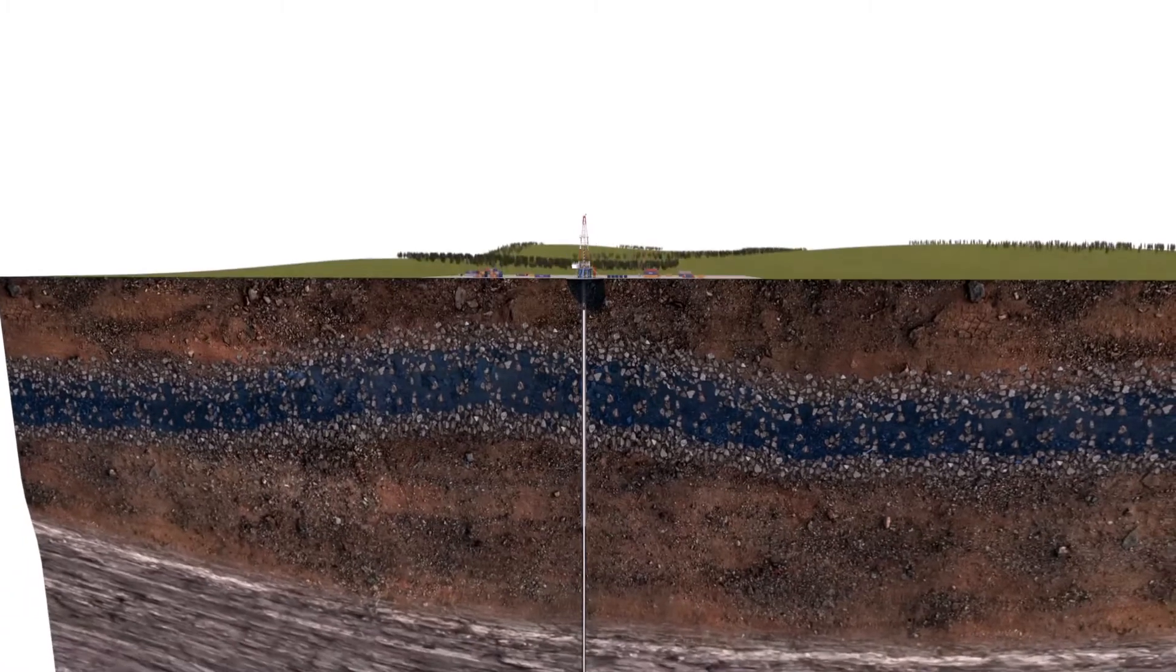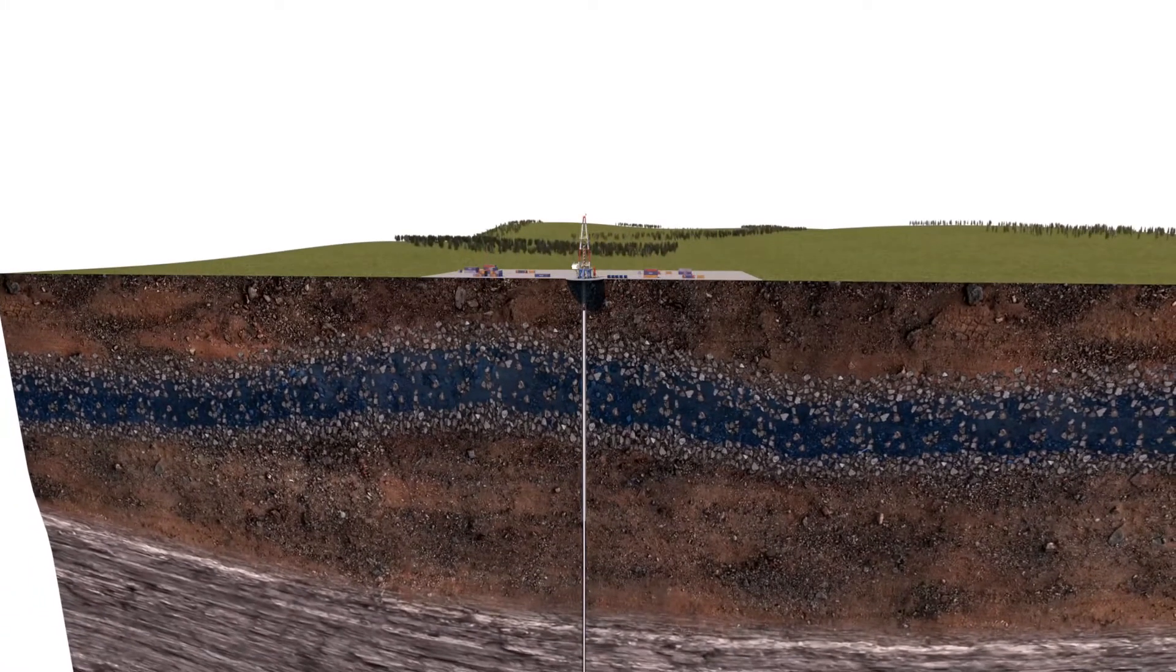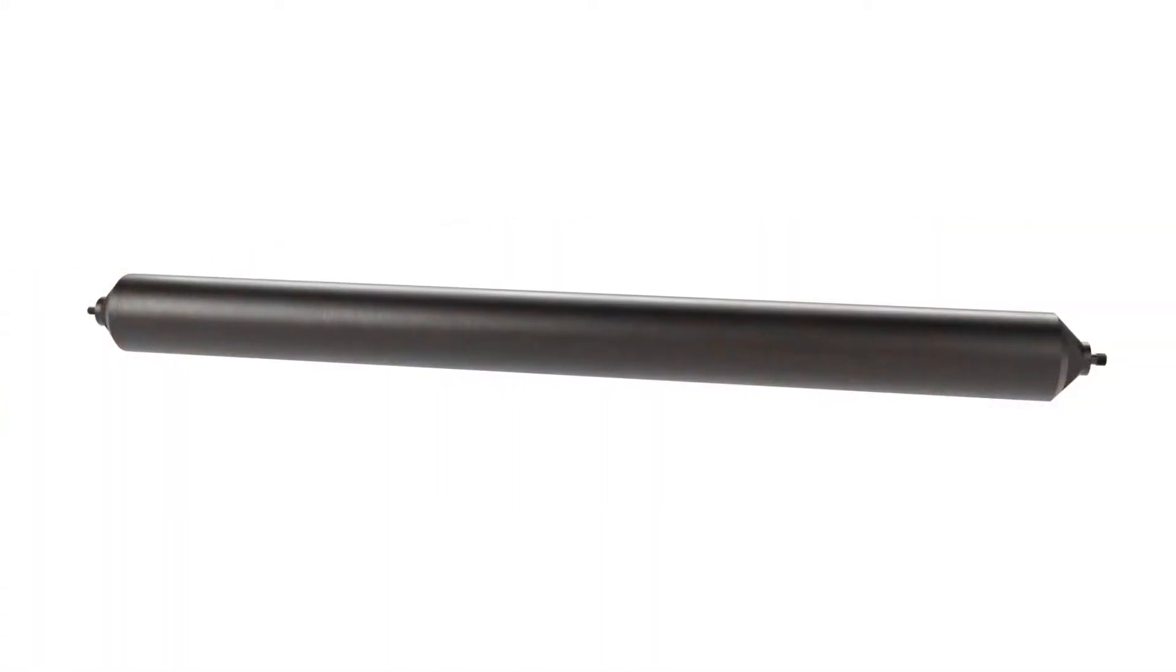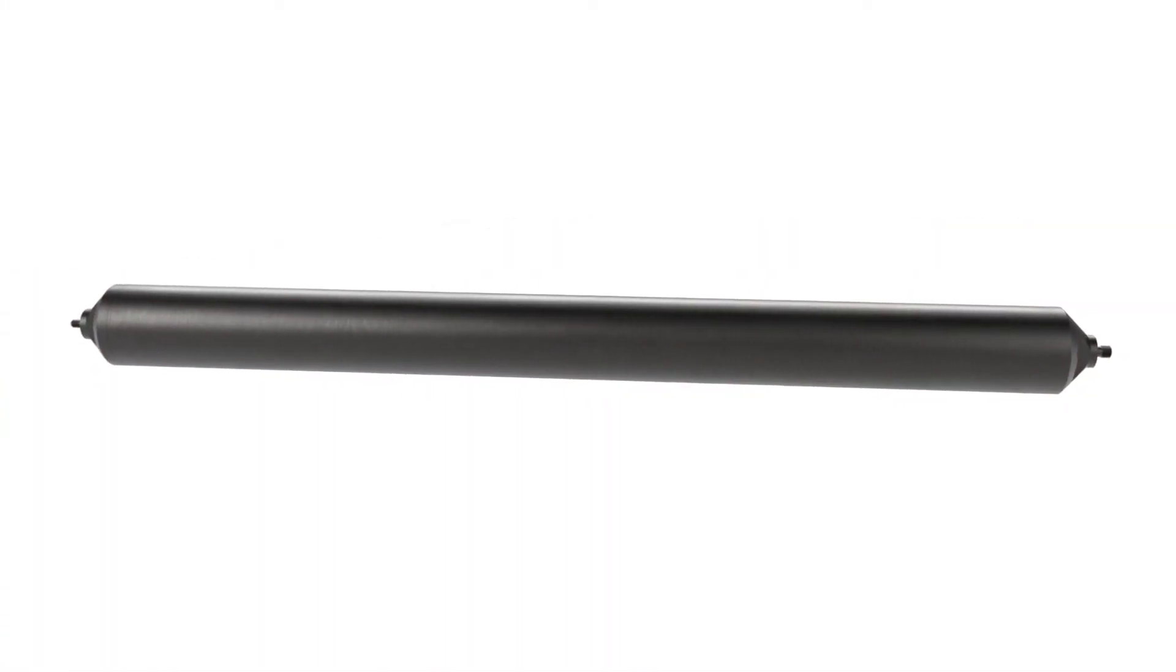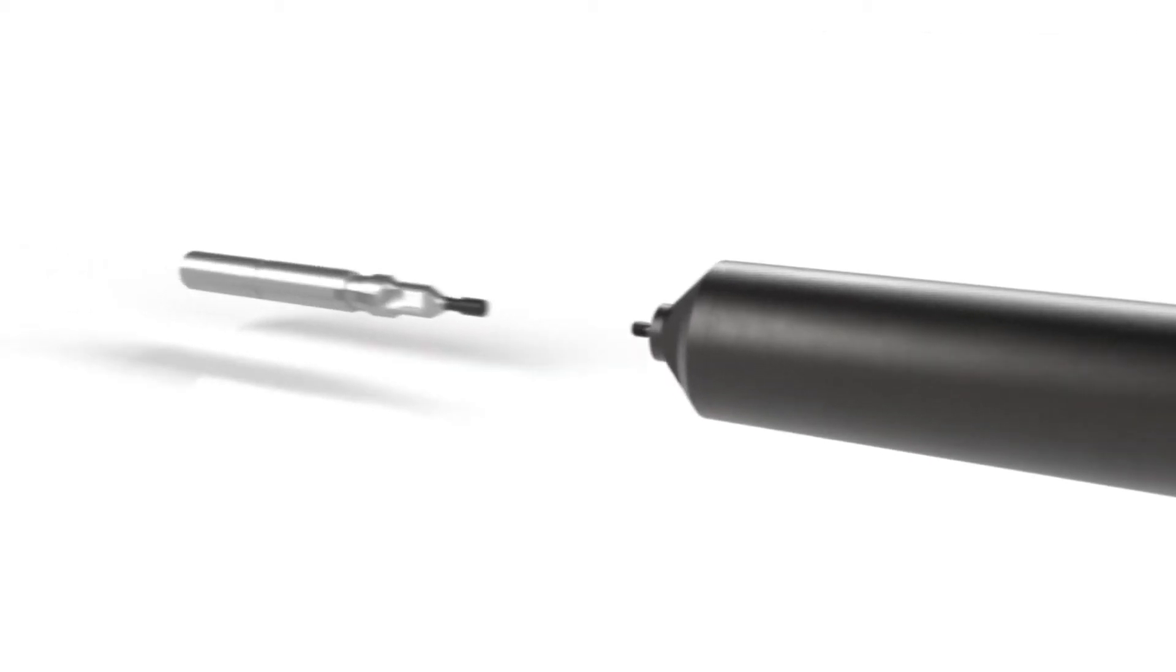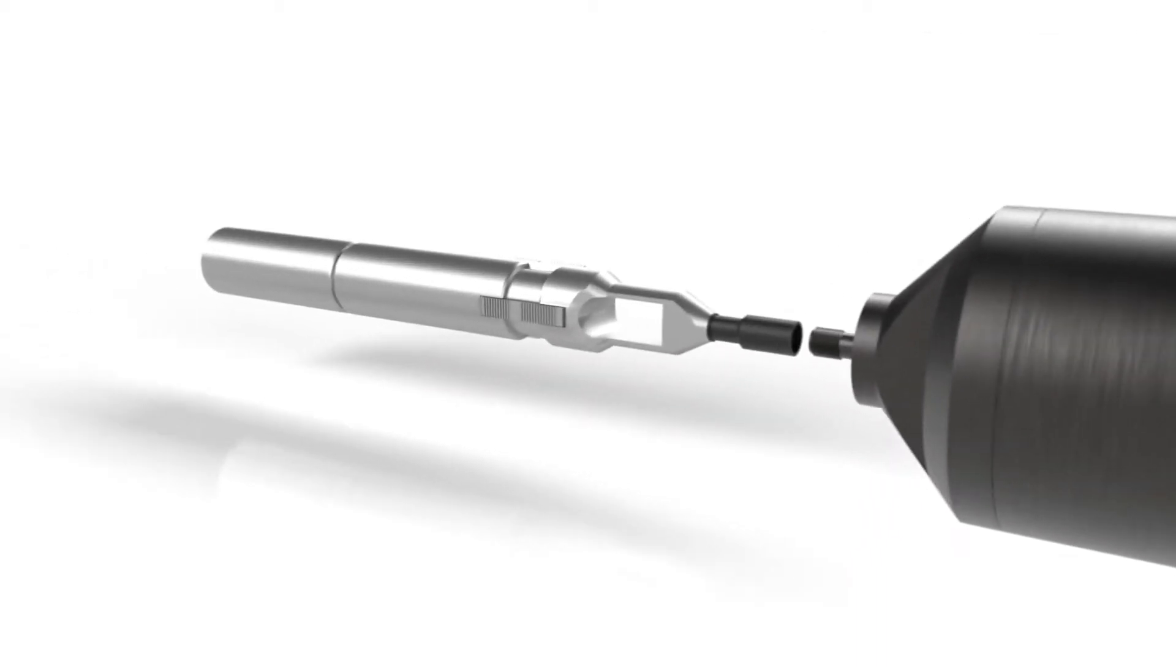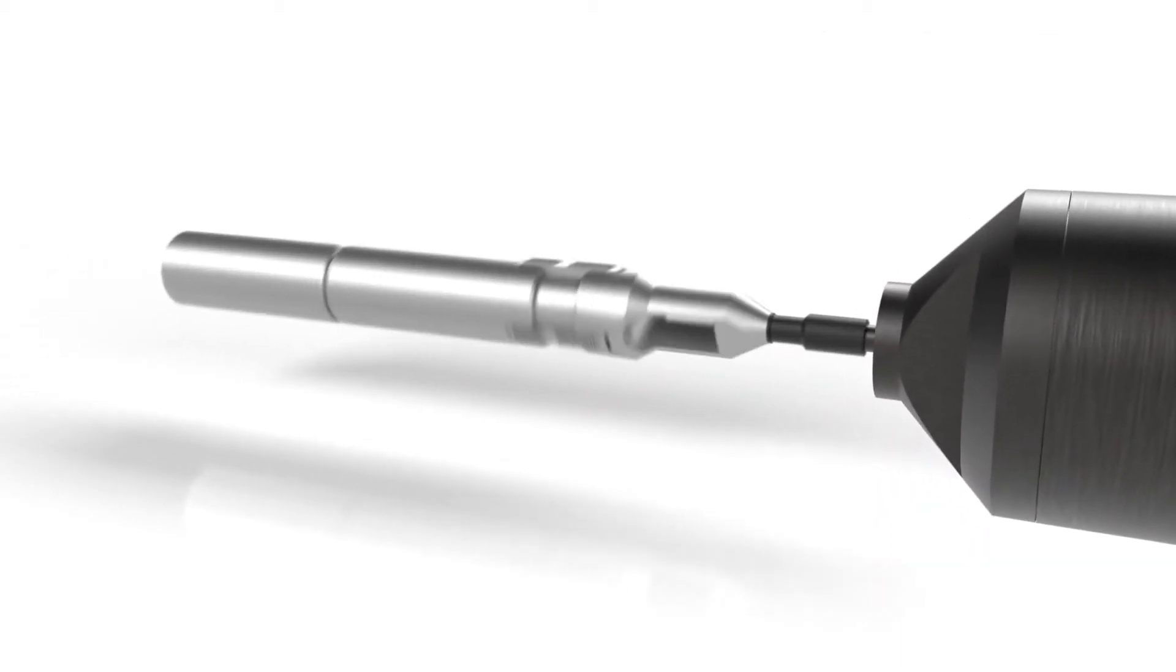Now let's go back to the surface and look at how we put the spent fuel canisters into the deep borehole repository using standard drilling equipment.